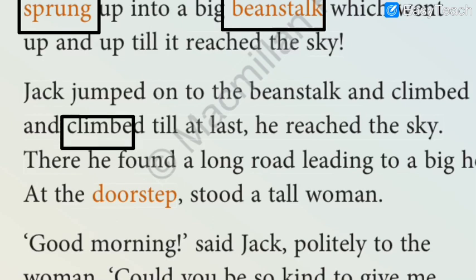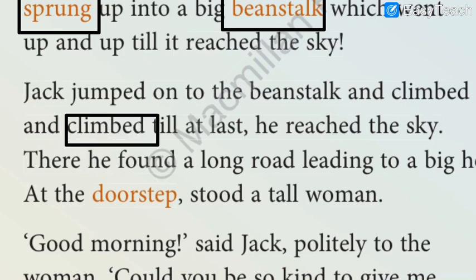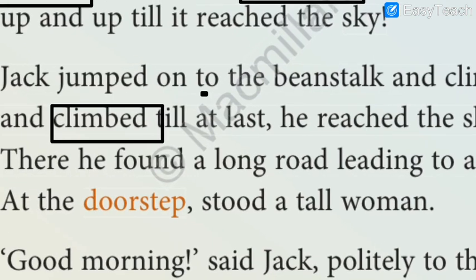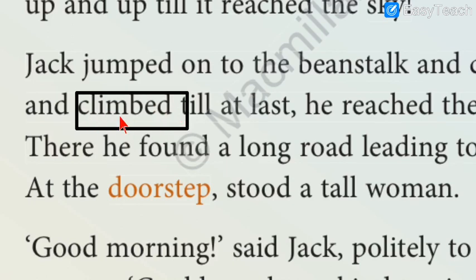The next hard word is 'climbed'. C-L-I-M-B-E-D, climbed. It is the past form of 'climb'. Note that B is silent, so you should not pronounce it as 'clim-bed' — it is 'climd'. Please repeat: C-L-I-M-B-E-D, climbed. Remember, B is silent.